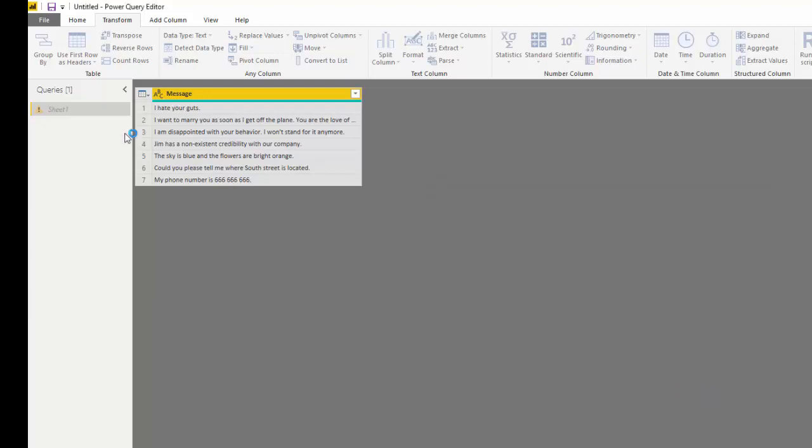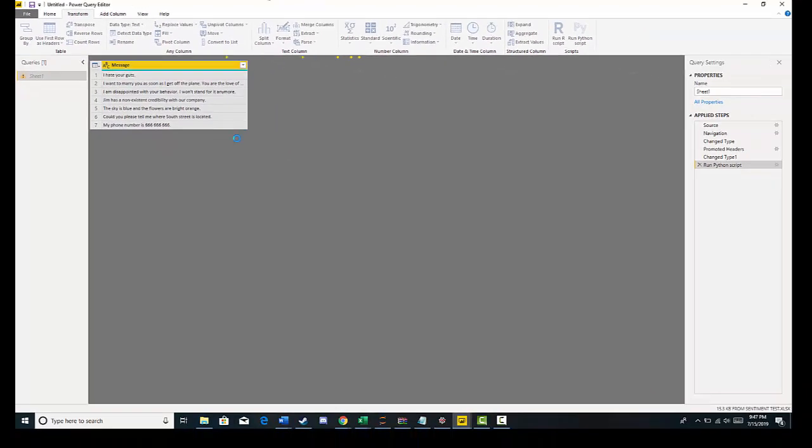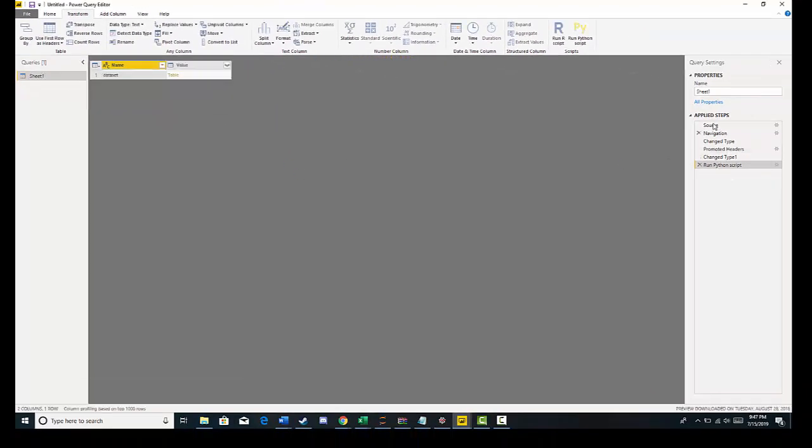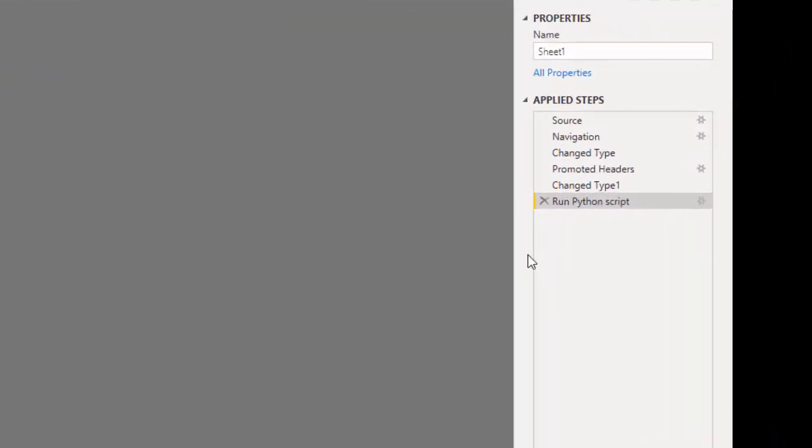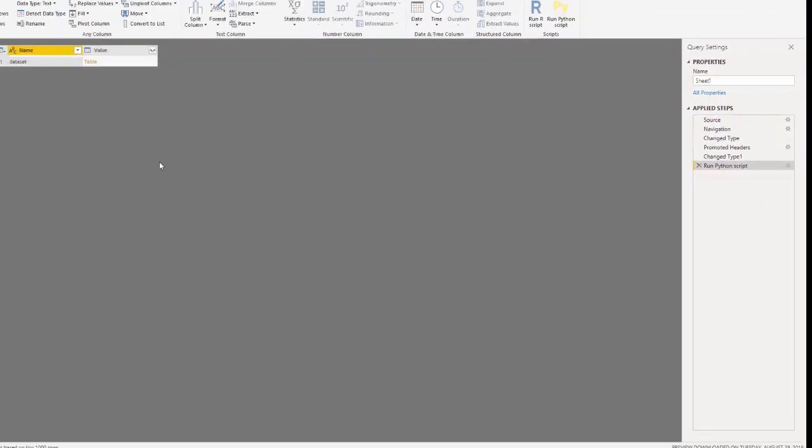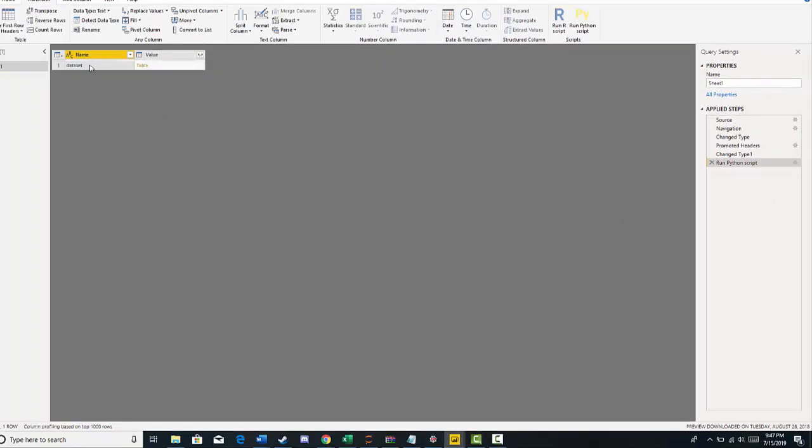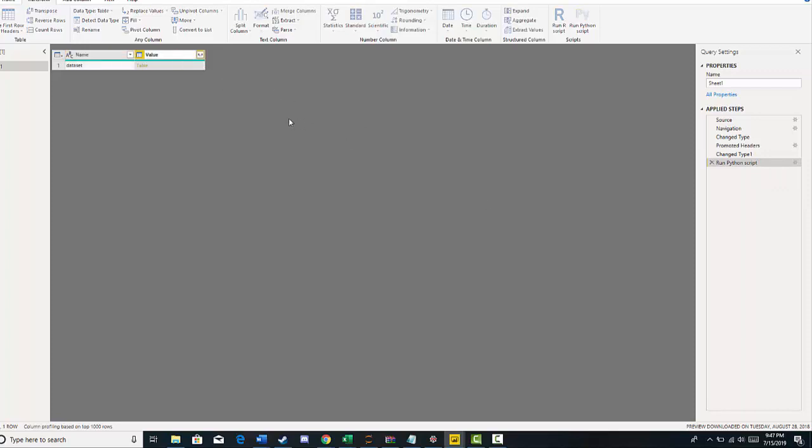And once I hit OK, that's going to iterate over that. And we can see the steps over here. And then it gives us a new table. And all we need to do is expand this table. Expand this table.